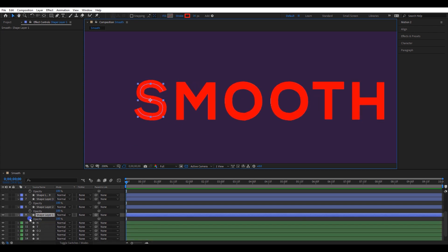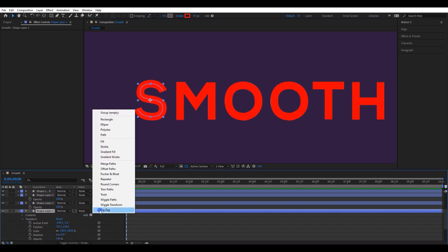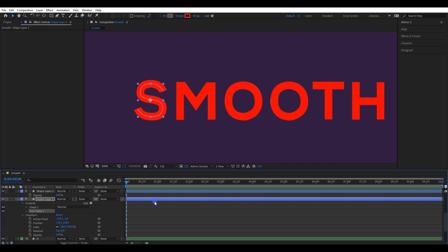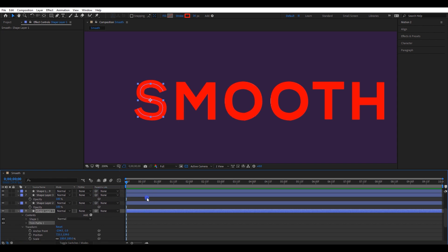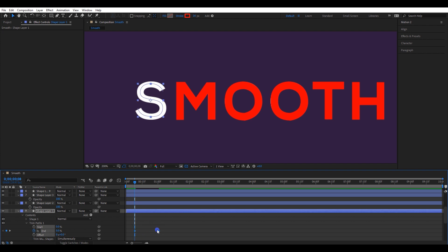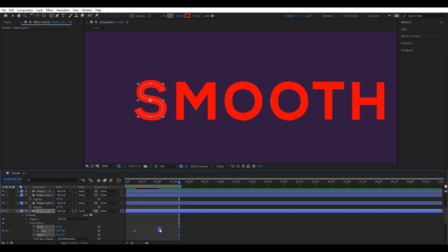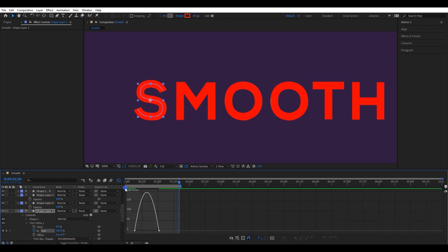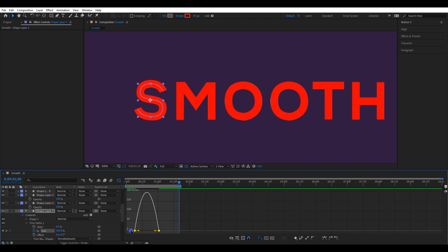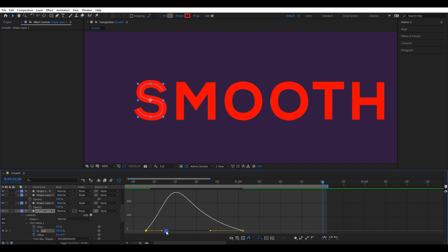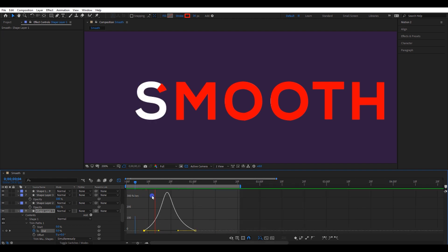Select the S letter stroke line and add a trim path. Move the timeline to around 1 second and add a keyframe to the end parameter. Then move the timeline a little bit backward and set the end value to 0. Select both keyframes and easy ease them. Then open the speed graph and change the speed graph to a shape like this. Let's play the animation — it looks good.